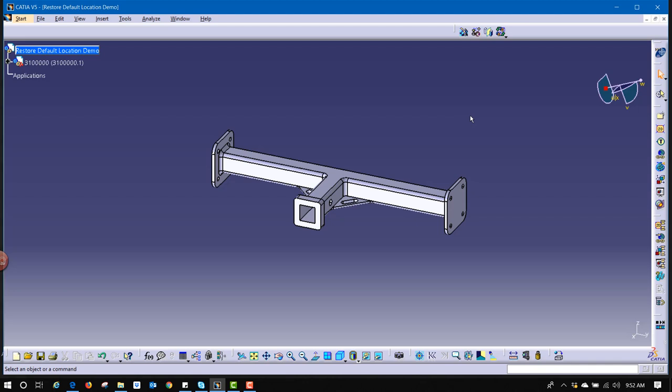That solves the issue if you have the DMU license, the DMU Navigator workbench. However, if you want to be able to restore this without having to have a special license, we do have a way of doing that as well.